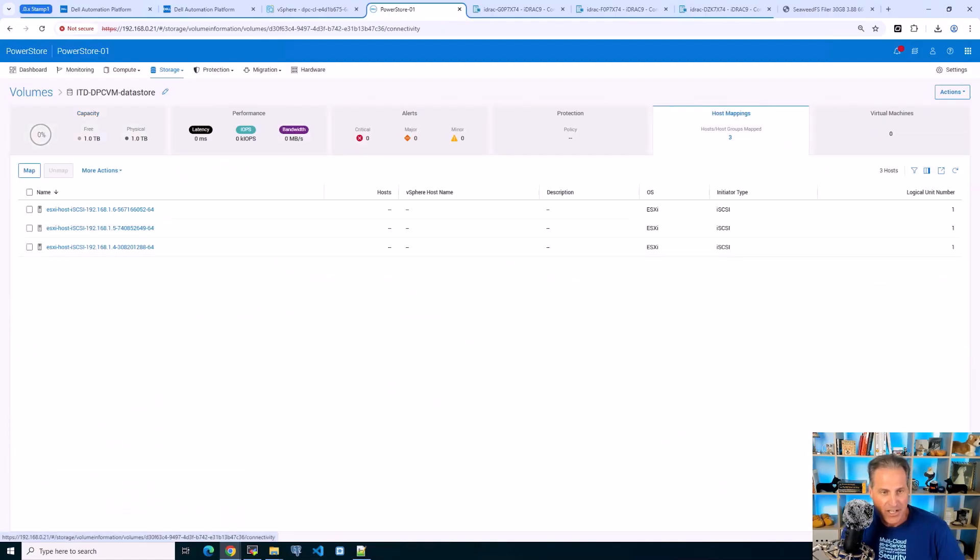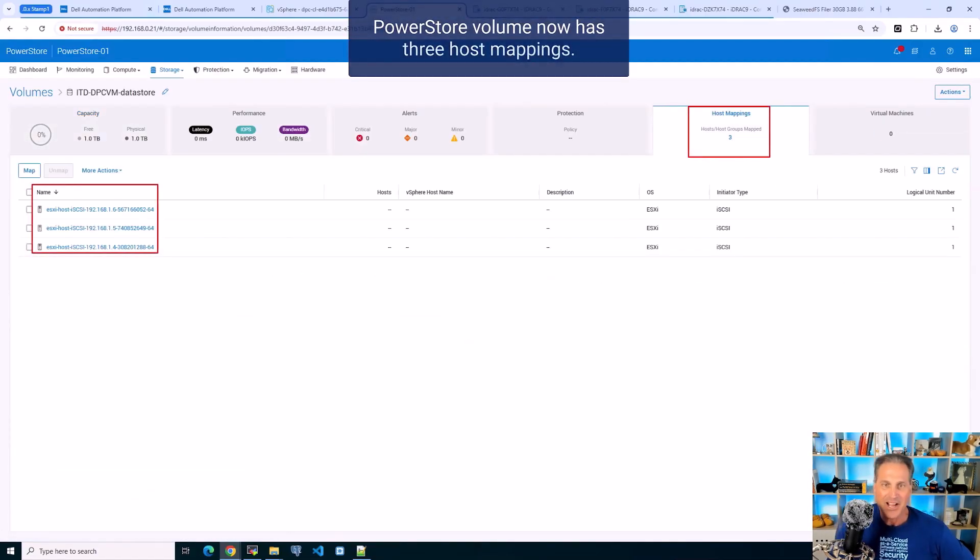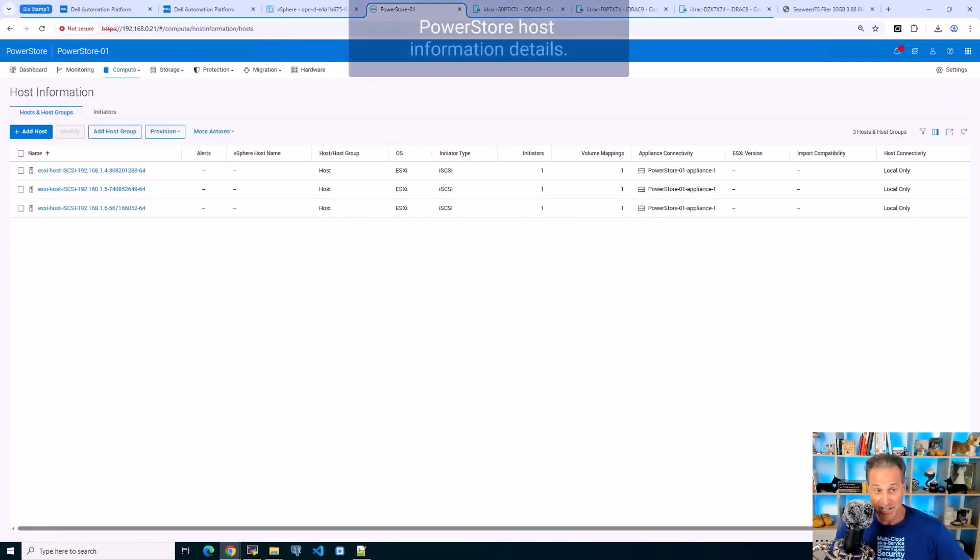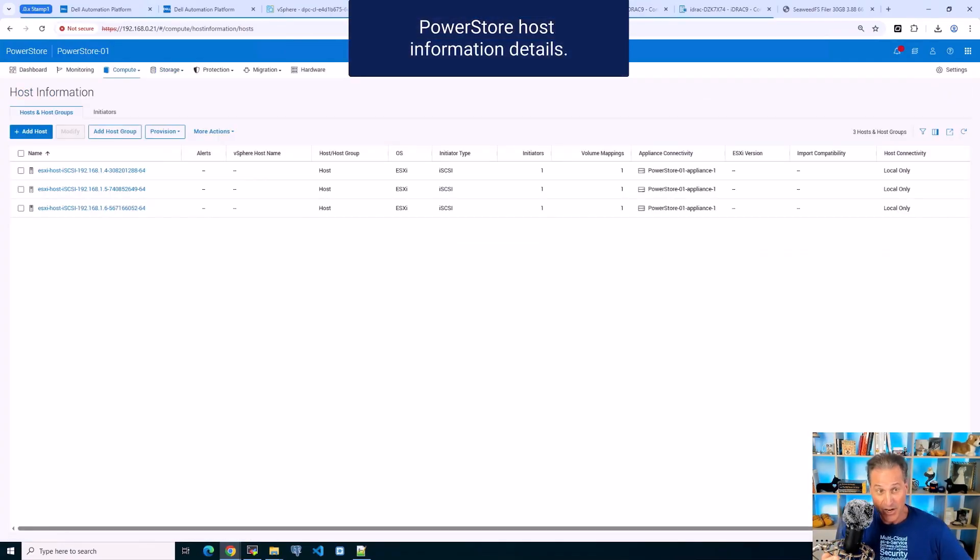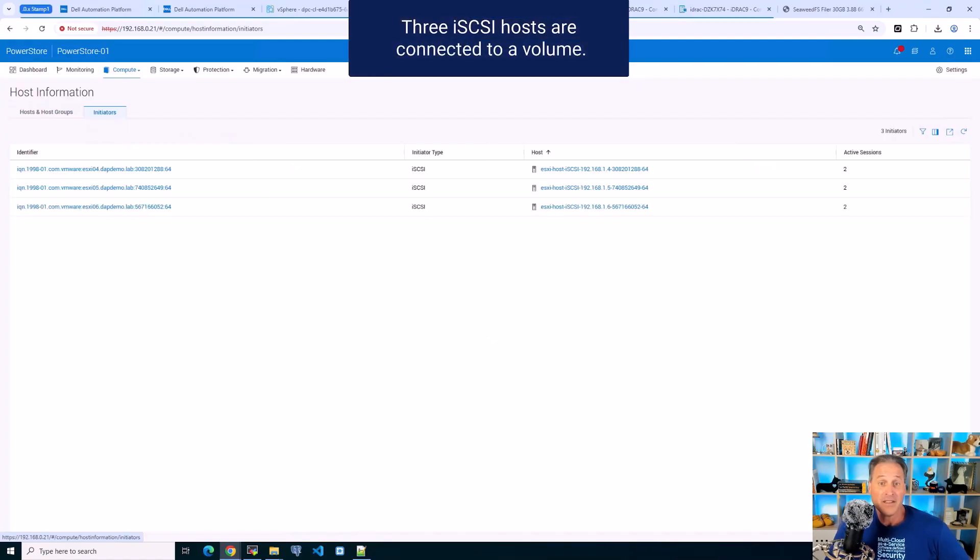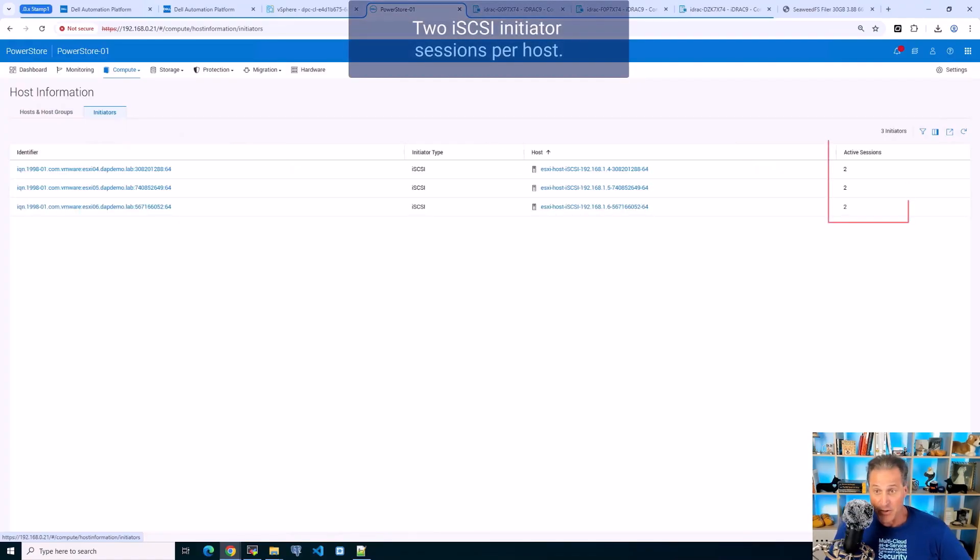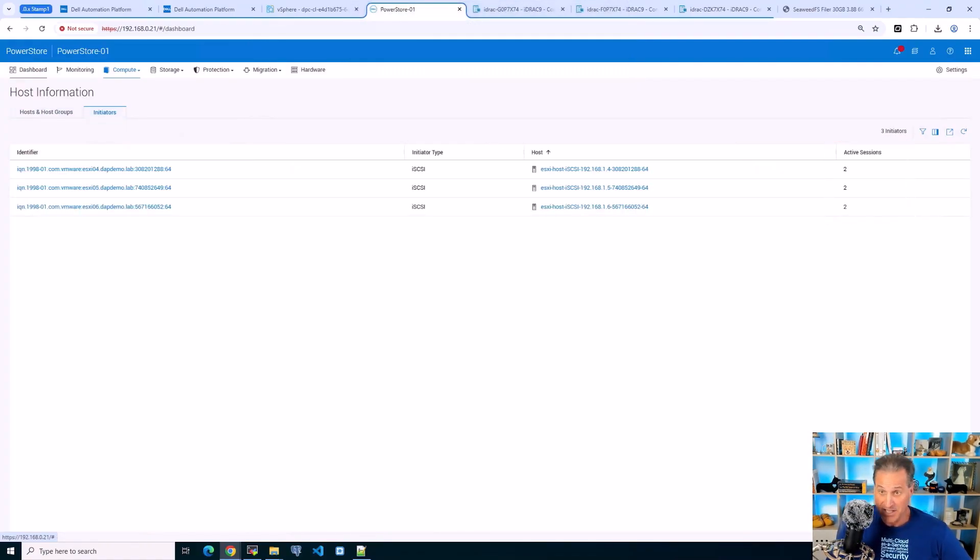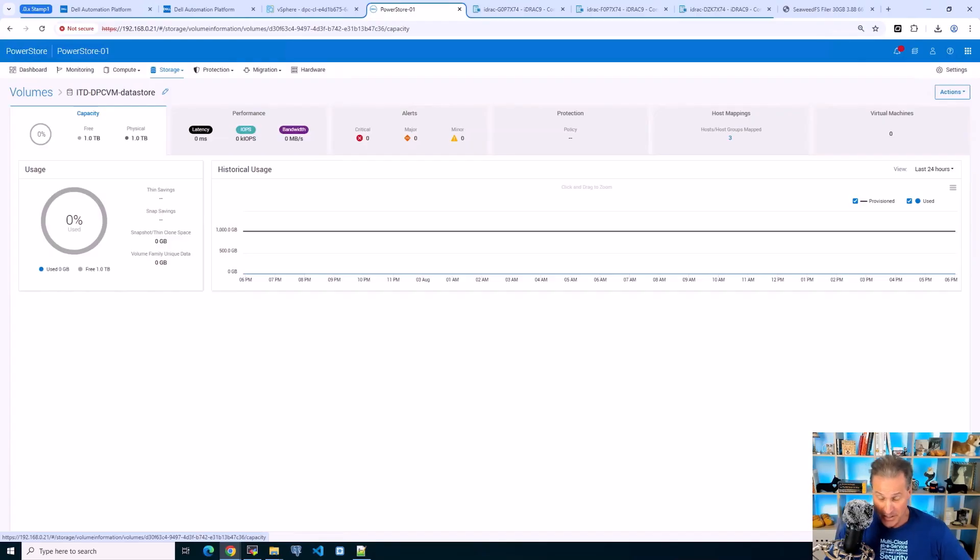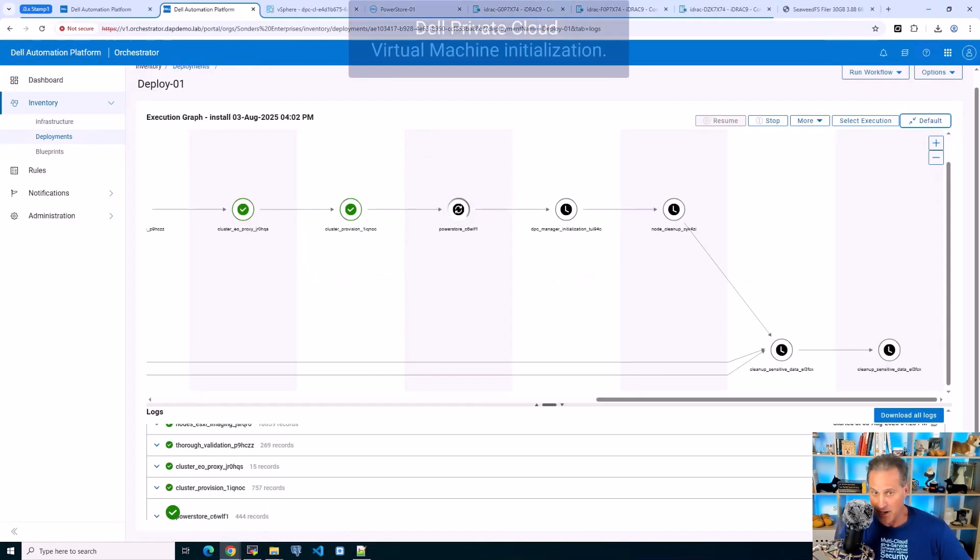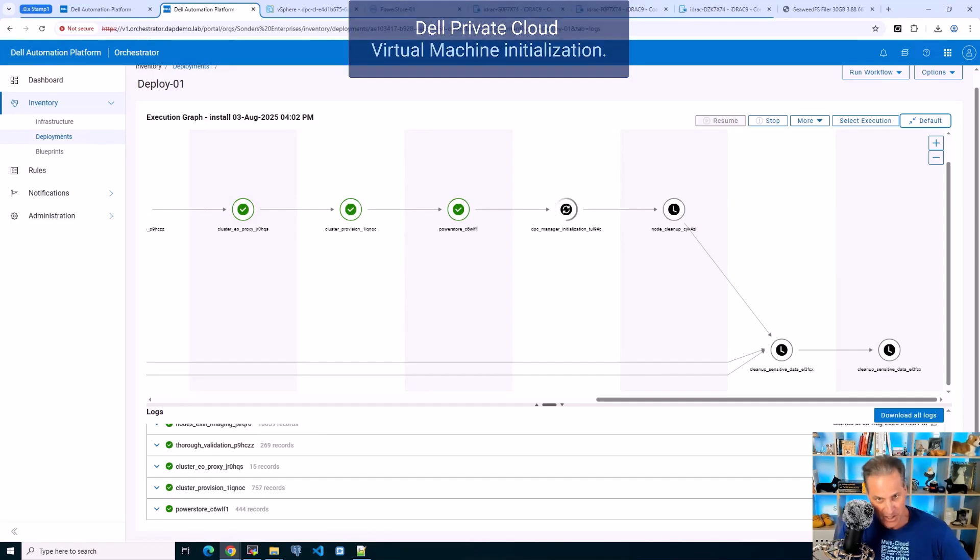I'll go over to the PowerStore and I see three hosts that are now there. Then they're going to be connected out to the iSCSI, then the two volumes or the initiators there and then the volumes. Super easy.